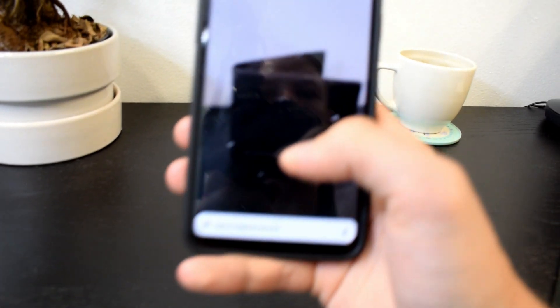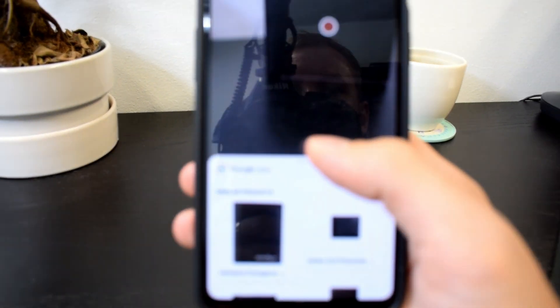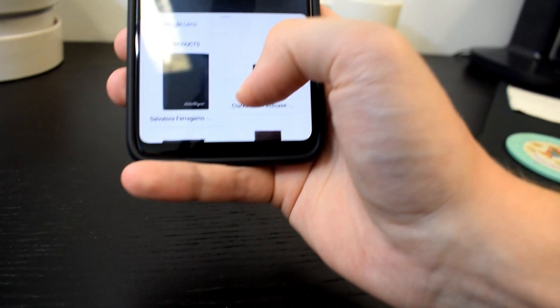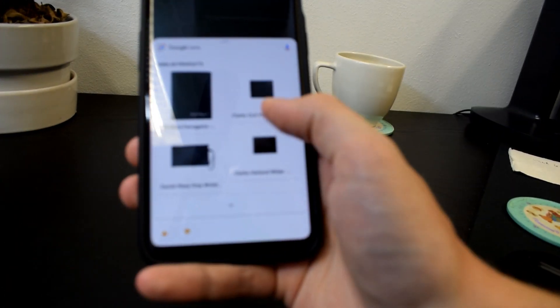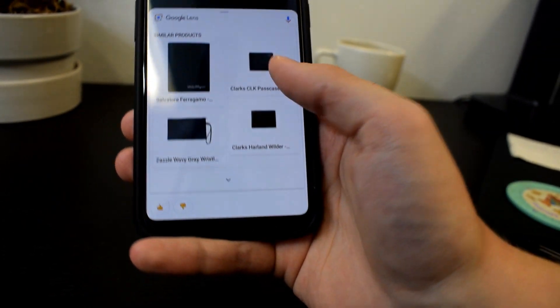You have a wallet. You can recognize it. There you go. It searches different kinds of wallets from online. Perfect.